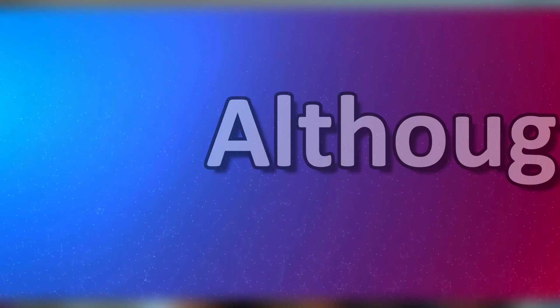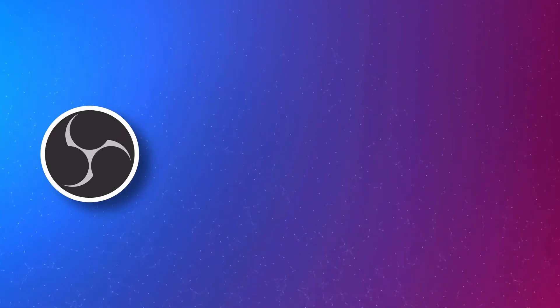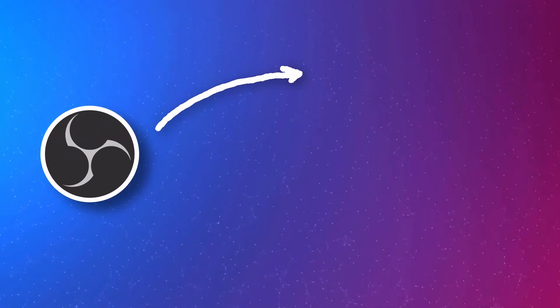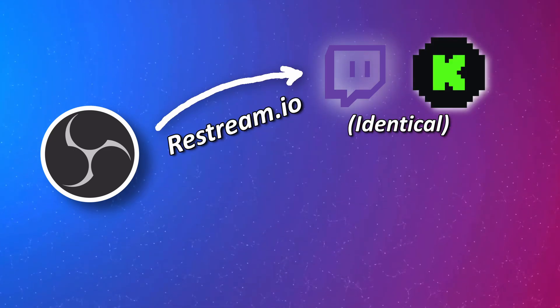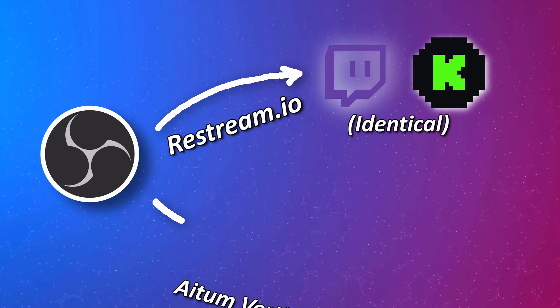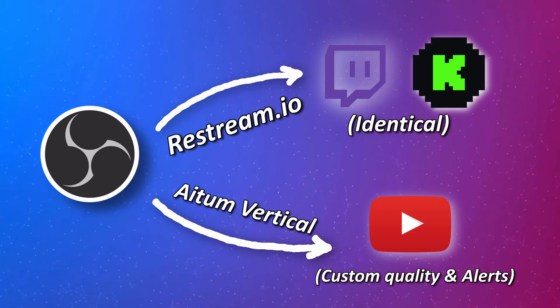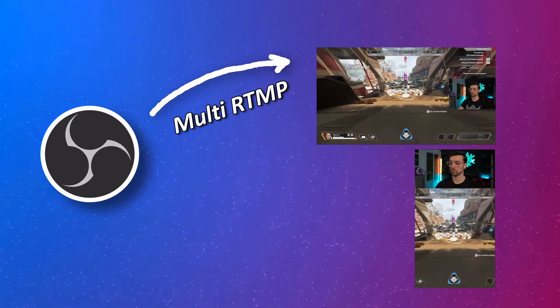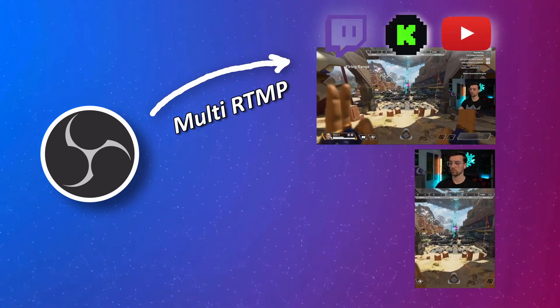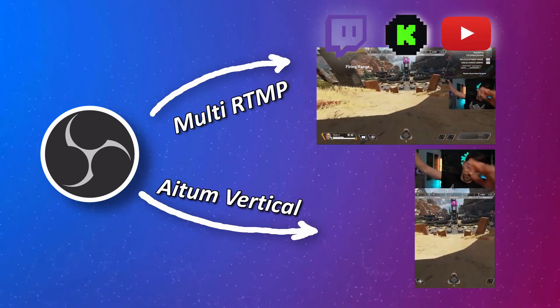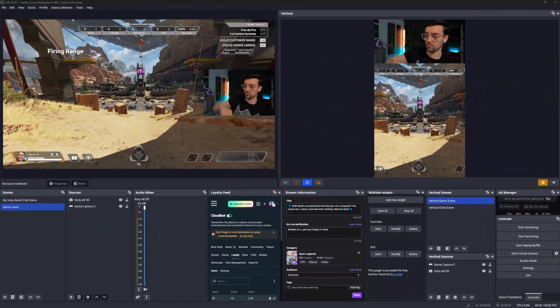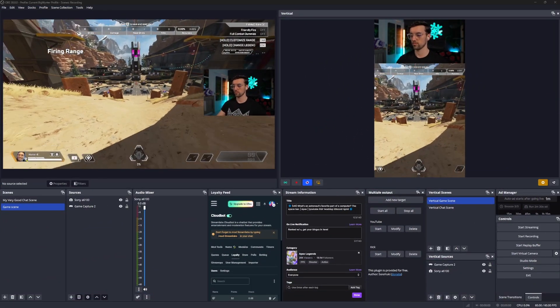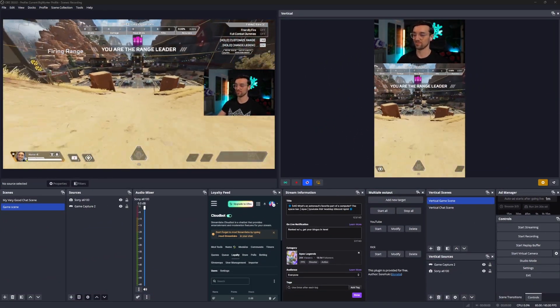Although, what you could do is use a combination approach. If you wanted Twitch and Kick to be the same, use Restream and then you could use Aitum to stream to just YouTube. Or you could use the multi RTMP to go to Twitch, Kick and YouTube and use the Aitum plugin to stream vertically to TikTok. But you get the idea, you can customize your approach to suit your needs and to match your PC and network specs.